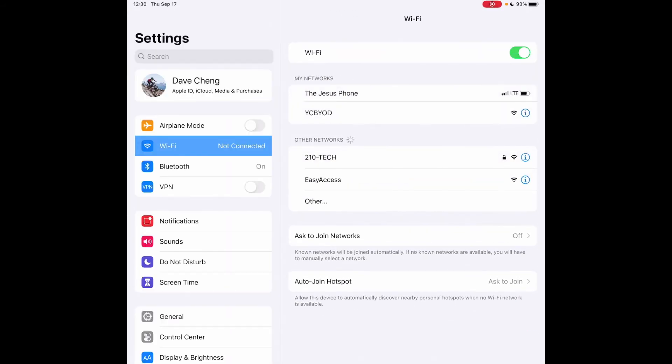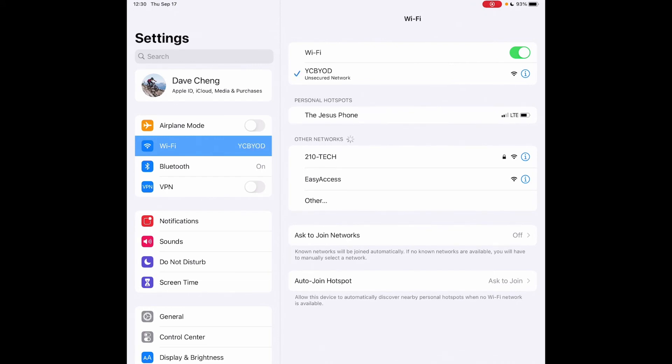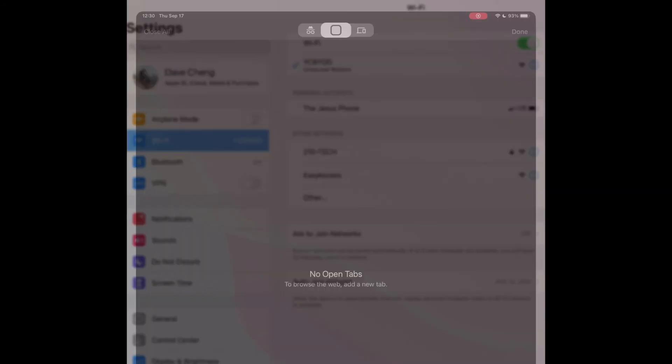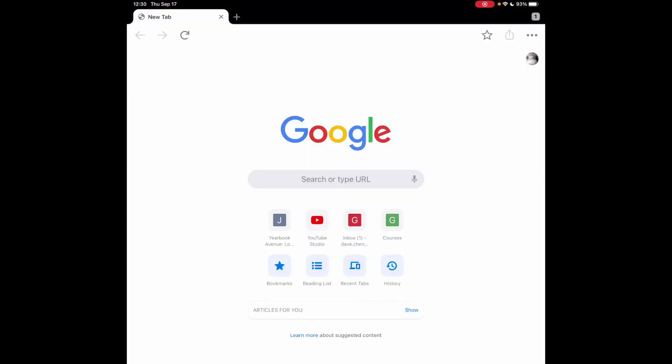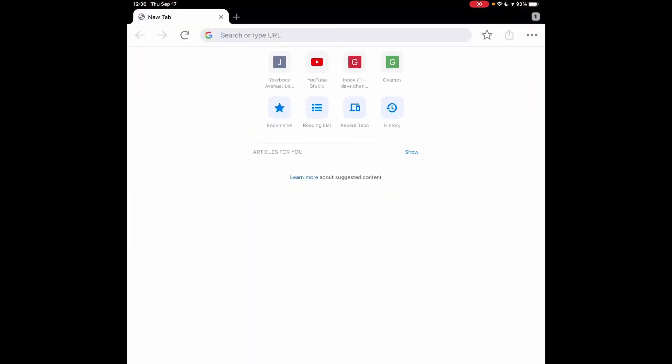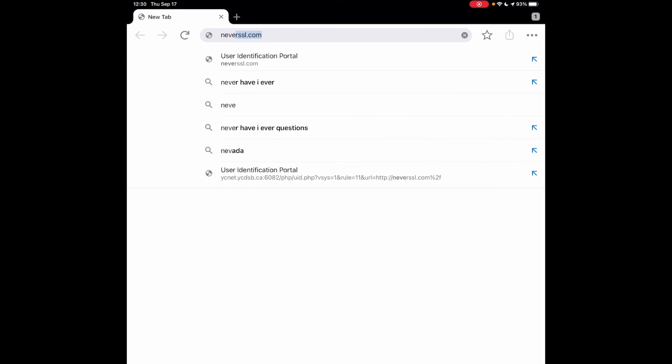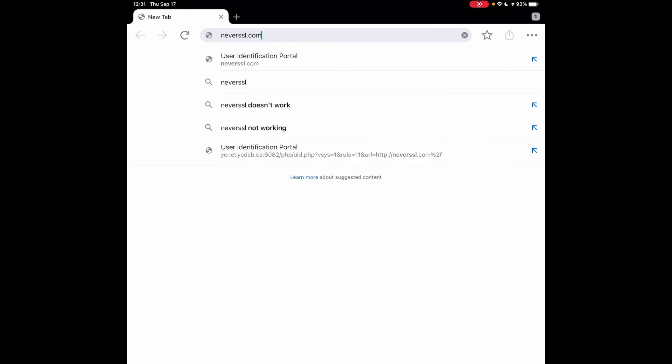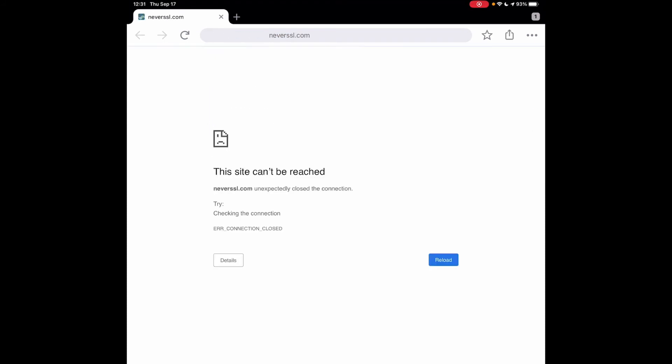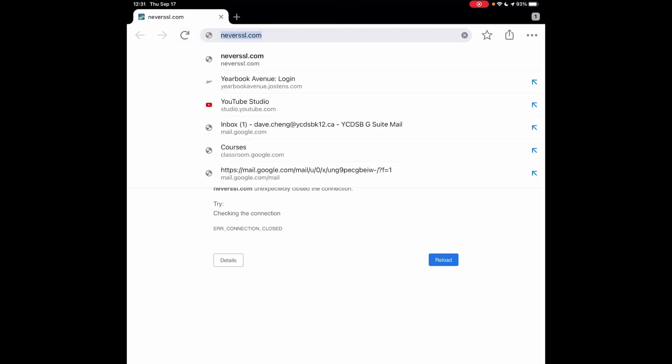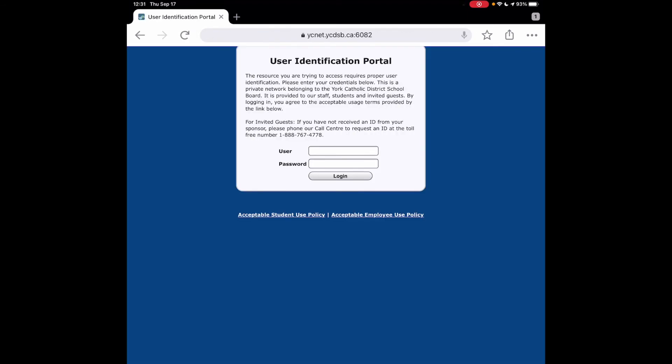The key is being able to get connected to it like this and then opening a web browser. So in a web browser, I'm going to go to this website, neverssl.com, that I showed you on the desktop. This is going to force the user identification portal. You see it's not loading, so I'm going to be persistent and try it again.